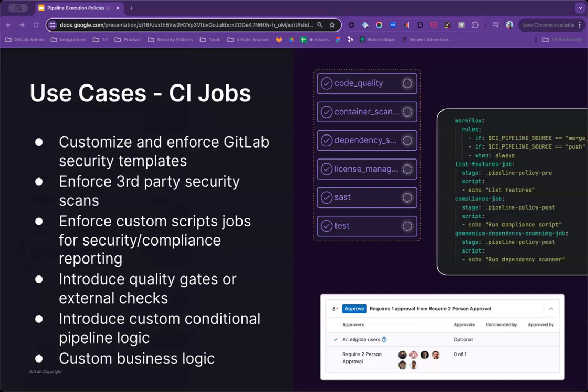One of the most common use cases we've heard is around enforcement within CI and CD. How CI jobs are enforced, as well as how the workflow should be enabled globally. Let's first look at the CI jobs use cases.